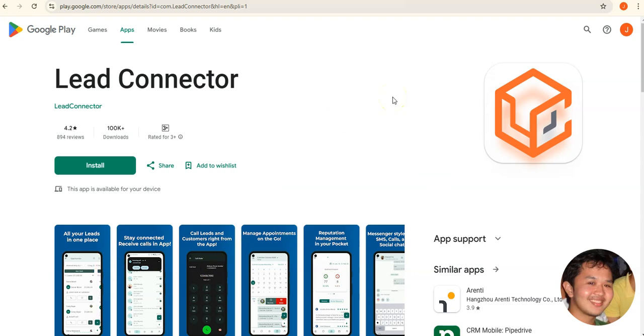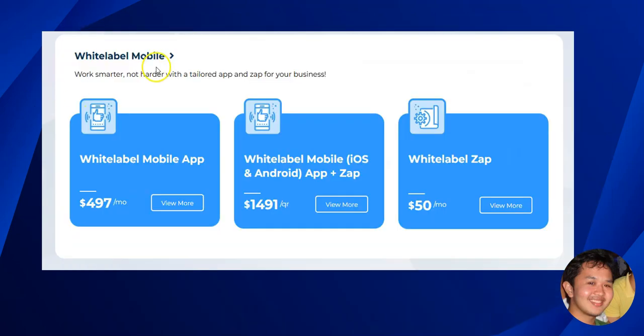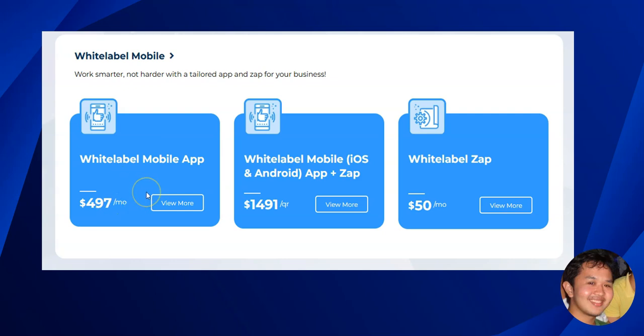If you want your own logo, your own domain, and your own brand colors on the mobile app, you need to opt into the white label mobile service, which is $497 per month — and that covers both iOS and Android. You just configure the mobile app configurator in the backend, then upload it to Google Play and the Apple App Store for people to download.